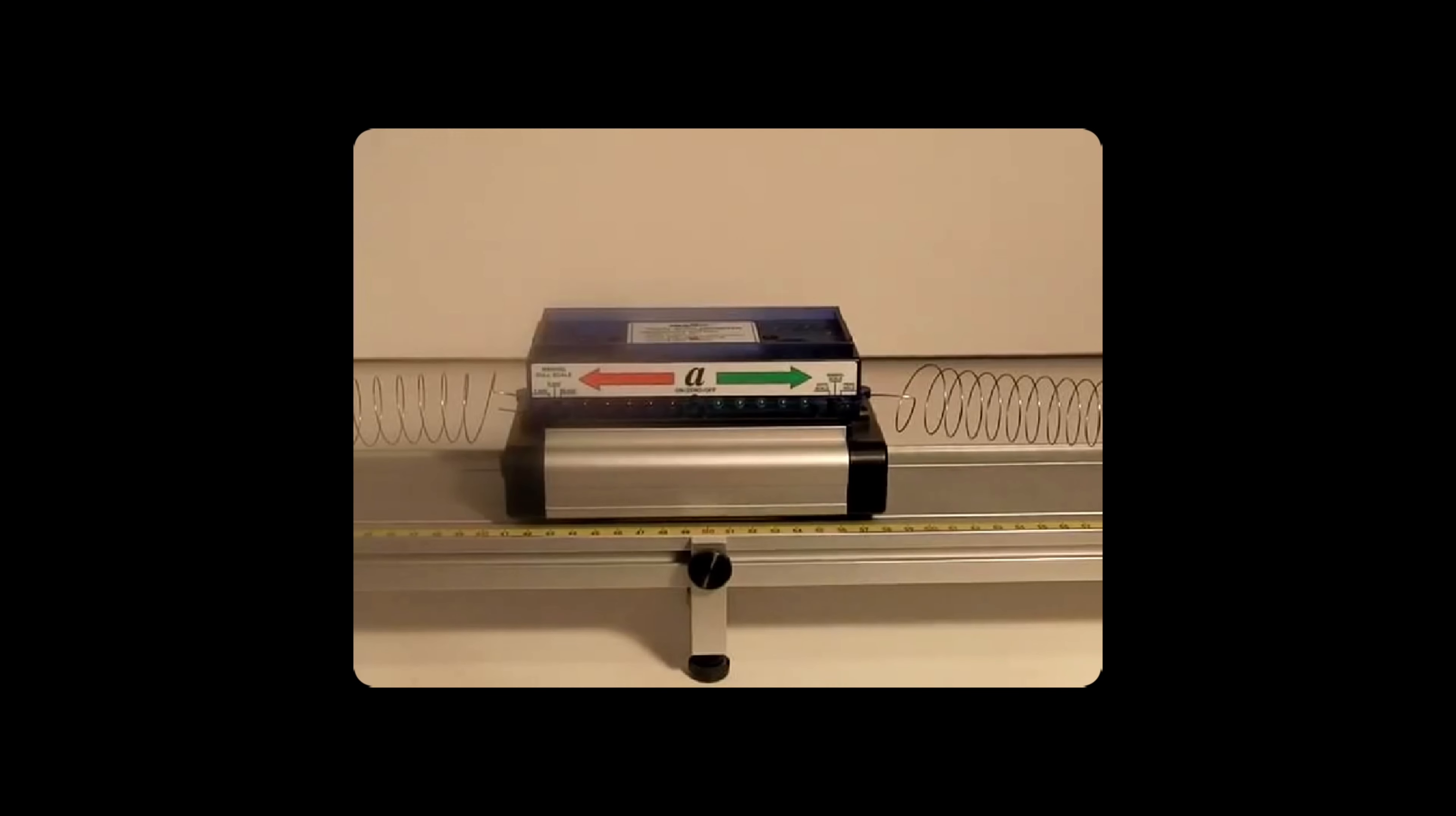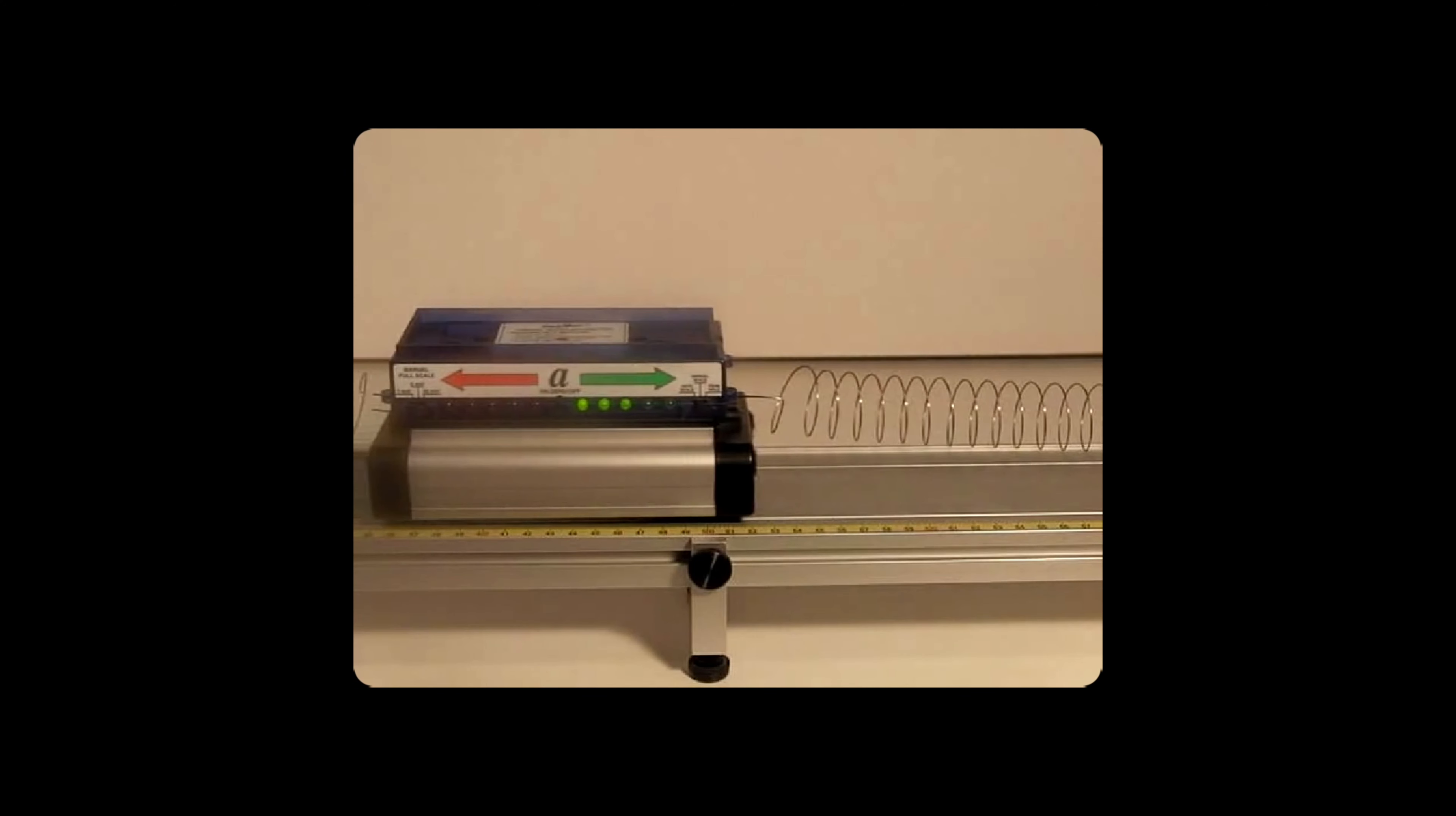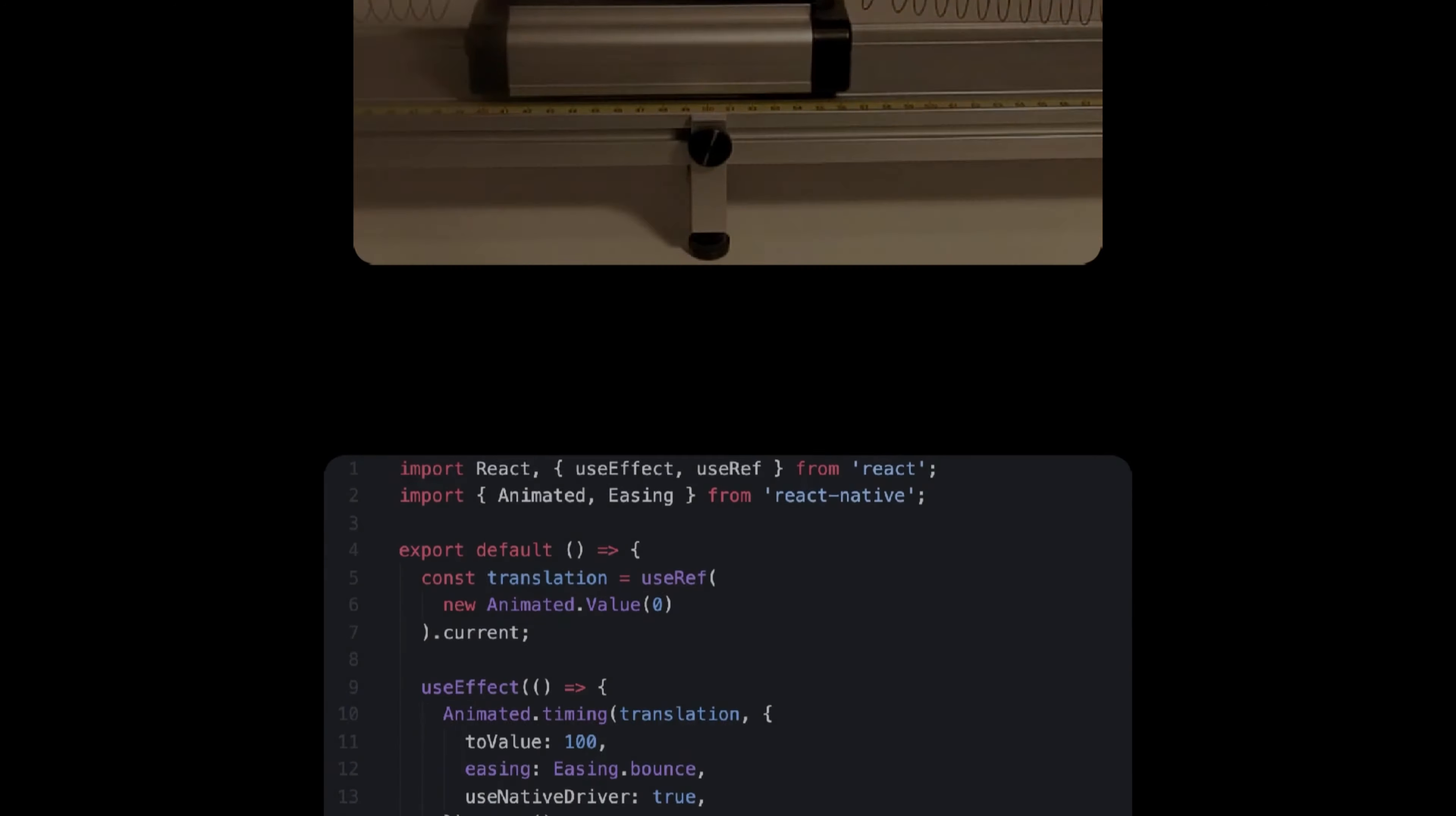Besides timed animation, you can also find spring ones. Without getting into details too much, a spring animation can be seen as this little cart moving between two springs. You can tell it isn't linear at all and have a real organic feeling to it. Just like timed animations, you can play with different parameters such as the friction, speed or even bounciness of the movement.